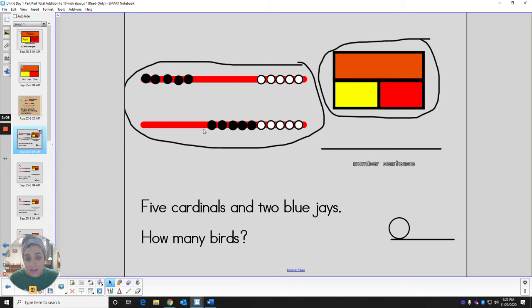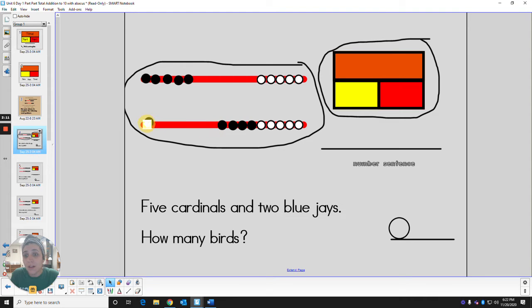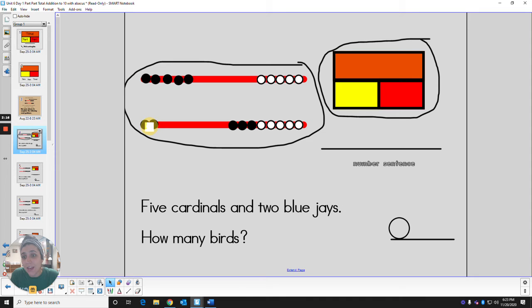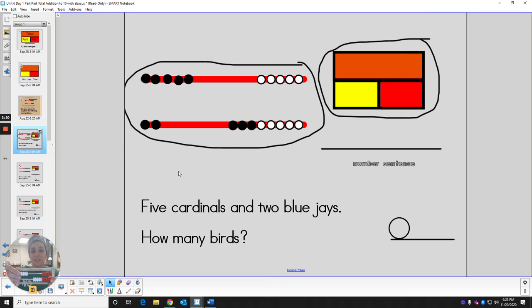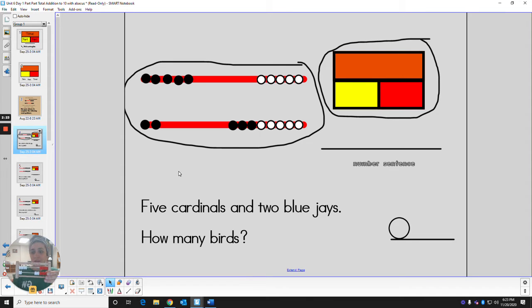And the second part says two blue jays. So on the bottom line, let's slide over two beads for the two blue jays. So on your abacus, that would look like this. So we're looking at this side.